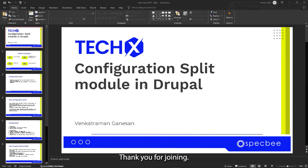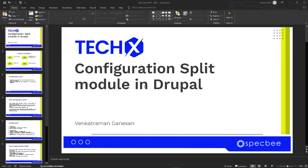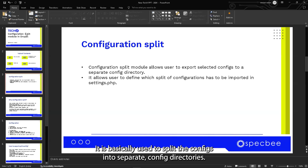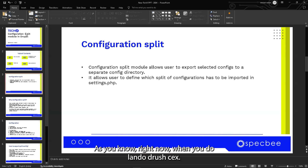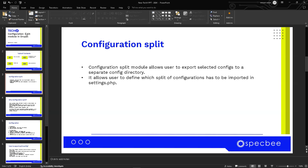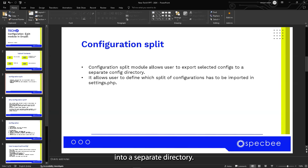Good evening everyone, thank you for joining me. My name is Rinkard and I'll be giving information regarding the Configuration Split module provided by Drupal. The Configuration Split module is basically used to split the configs into separate config directories. When you run drush cex, all configs present in the Drupal website get exported to a config directory. What we do is split some of those configs into a separate directory.